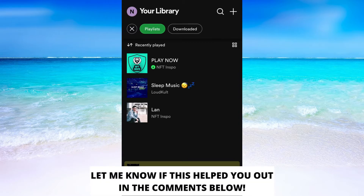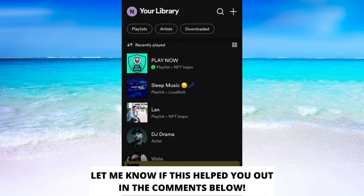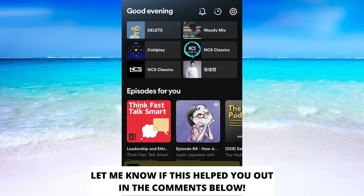If this helped you out then I would appreciate if you could leave a like on this video. Comment if you have any questions and I will do my very best to try to help you. And also don't forget to subscribe to my channel because I'm doing these kind of helpful videos every day. Thank you for watching and have a good day.